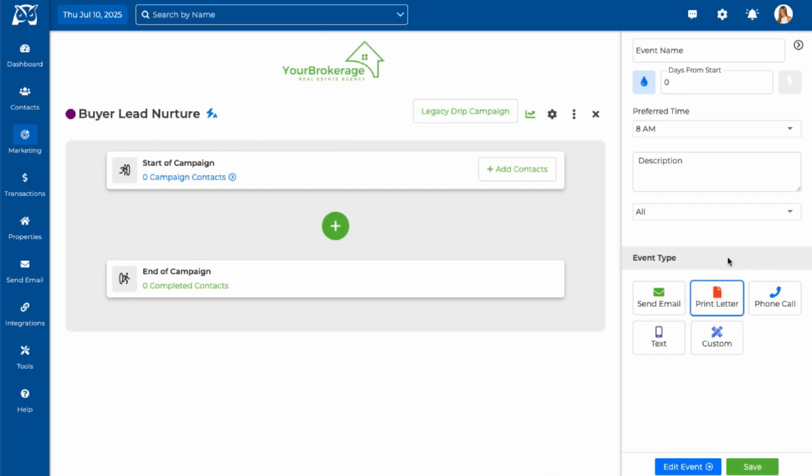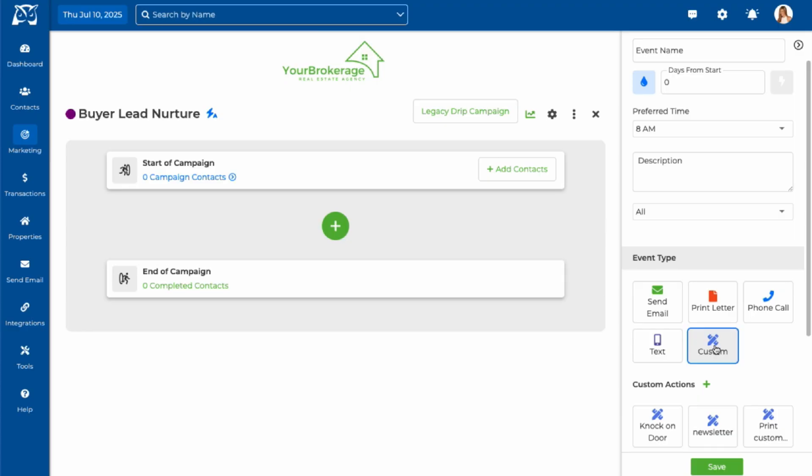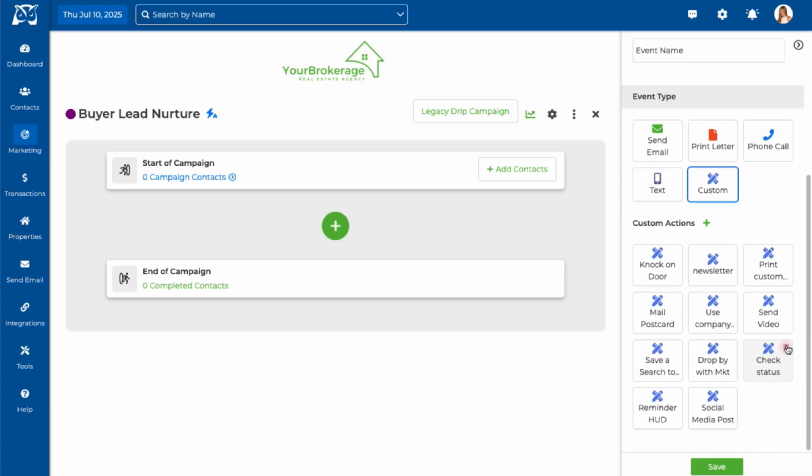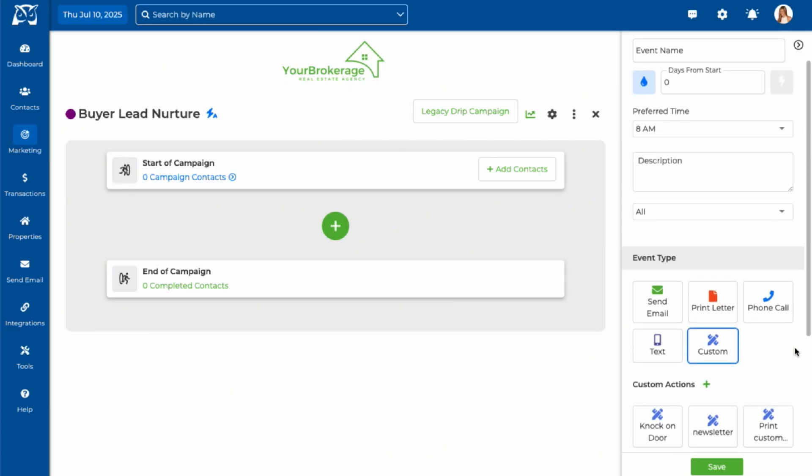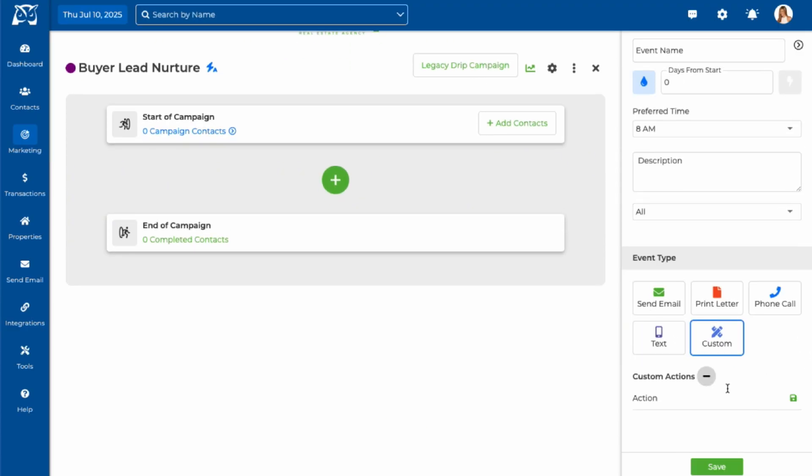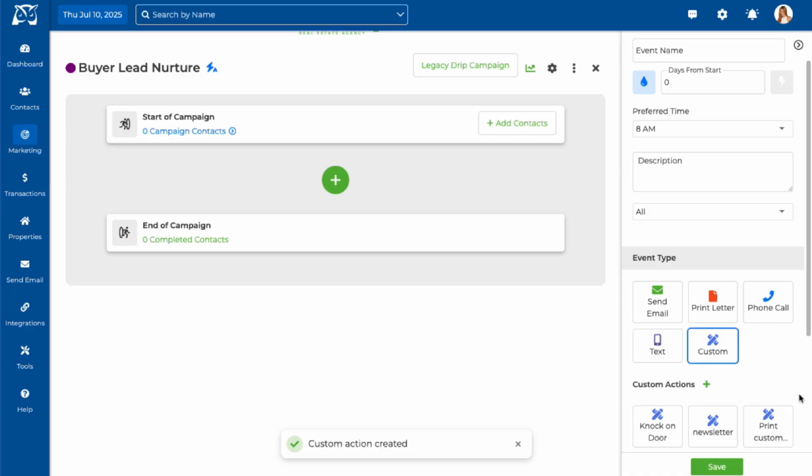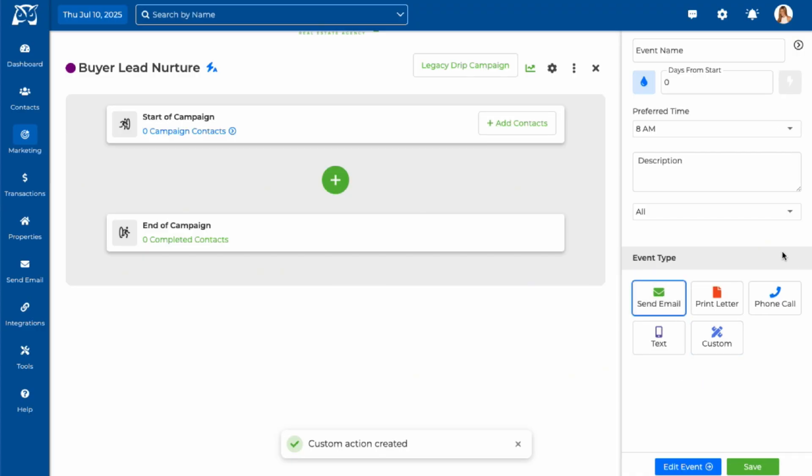You can also create custom events for tasks that don't fall into a specific category, like preparing a gift, sending a video, or meeting in person. Custom events aren't automated, but they appear on your calendar as reminders for you to complete manually. By using a combination of these events, you can build a powerful, personalized campaign that keeps your leads engaged and your follow-up organized.